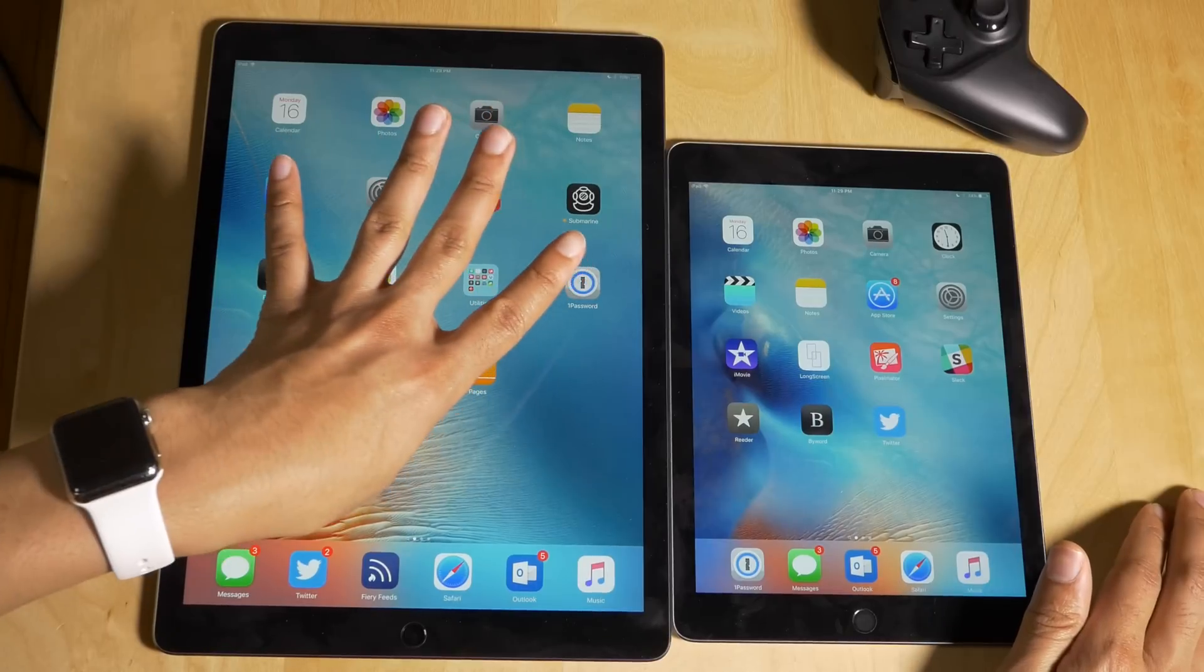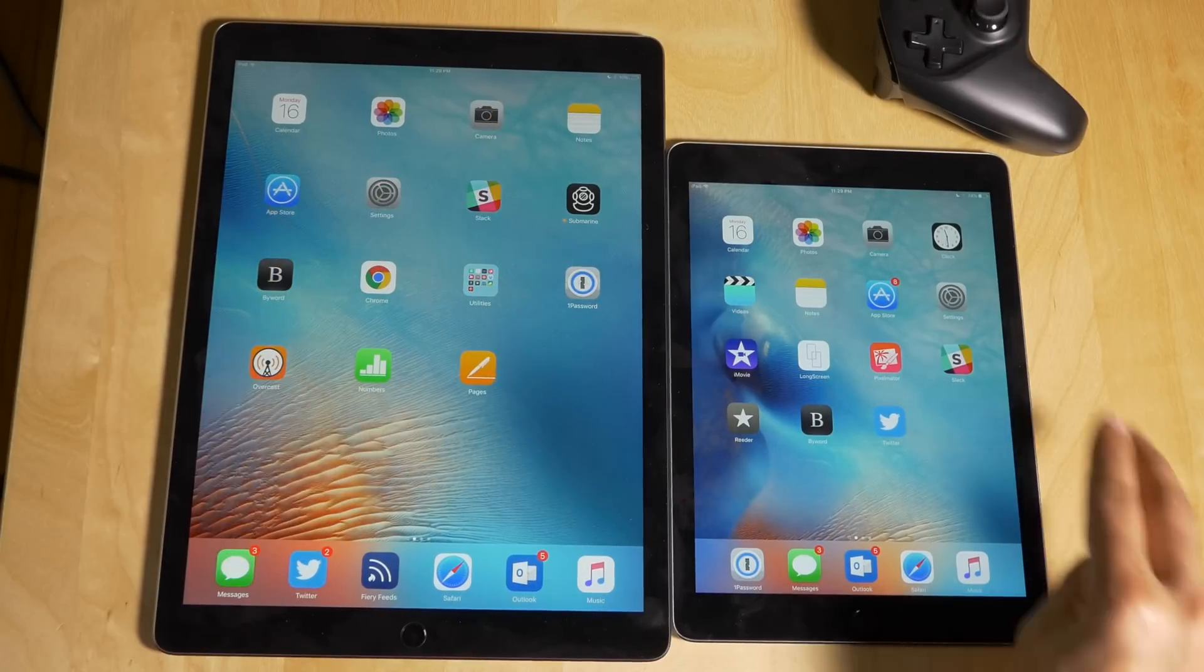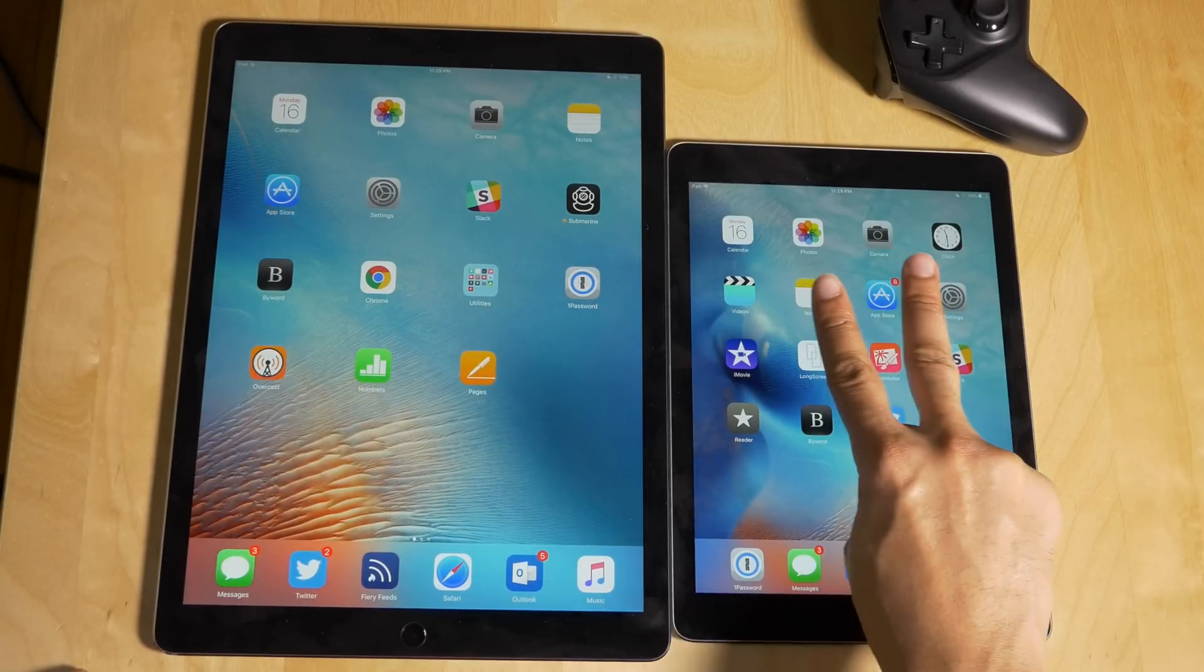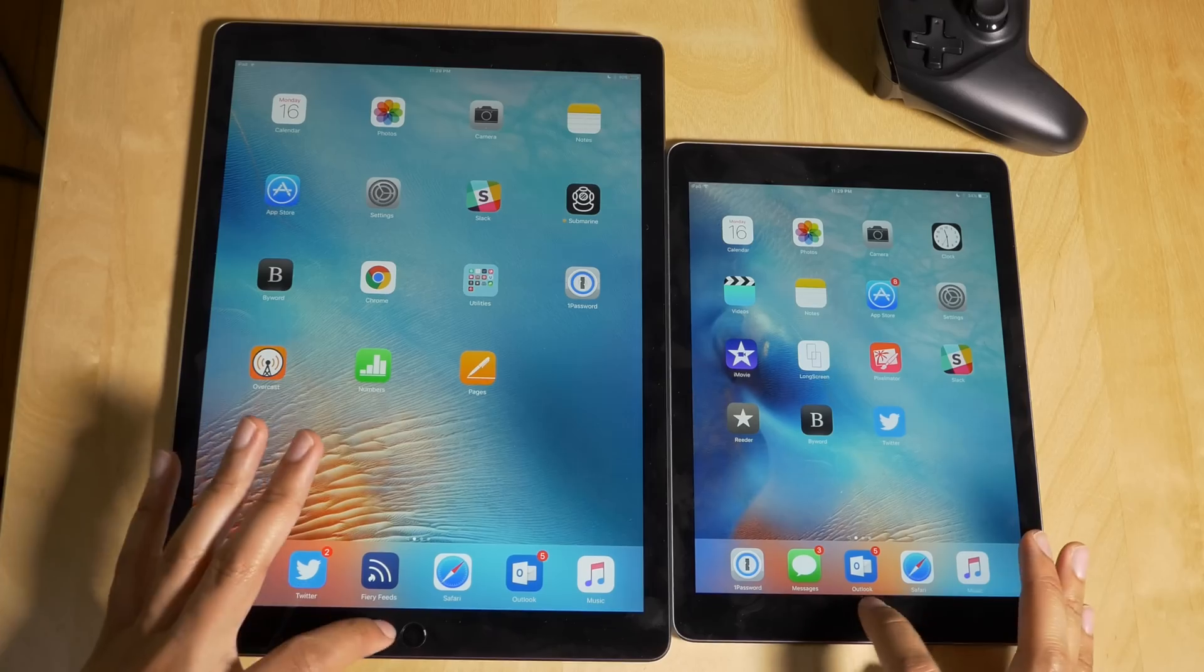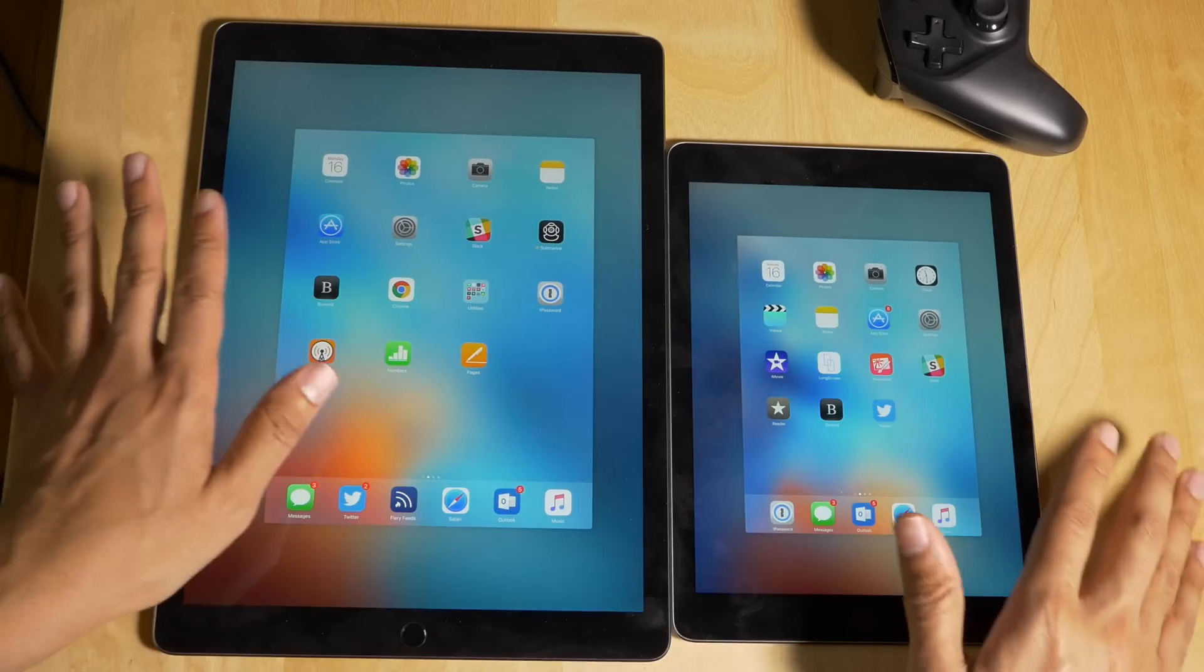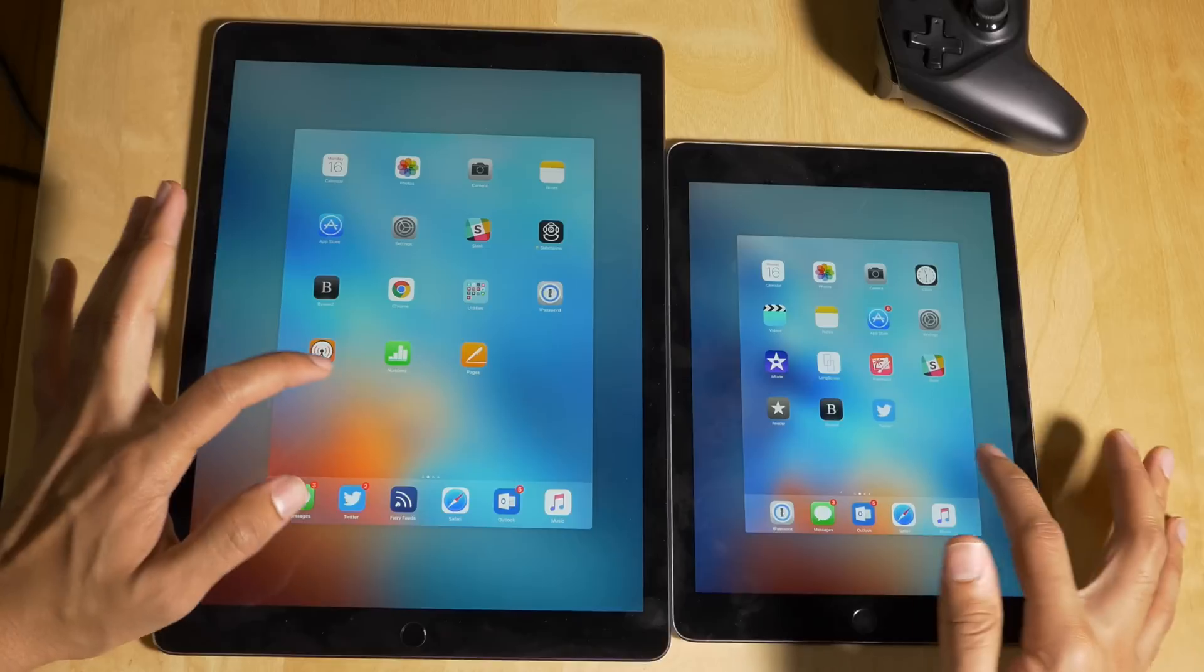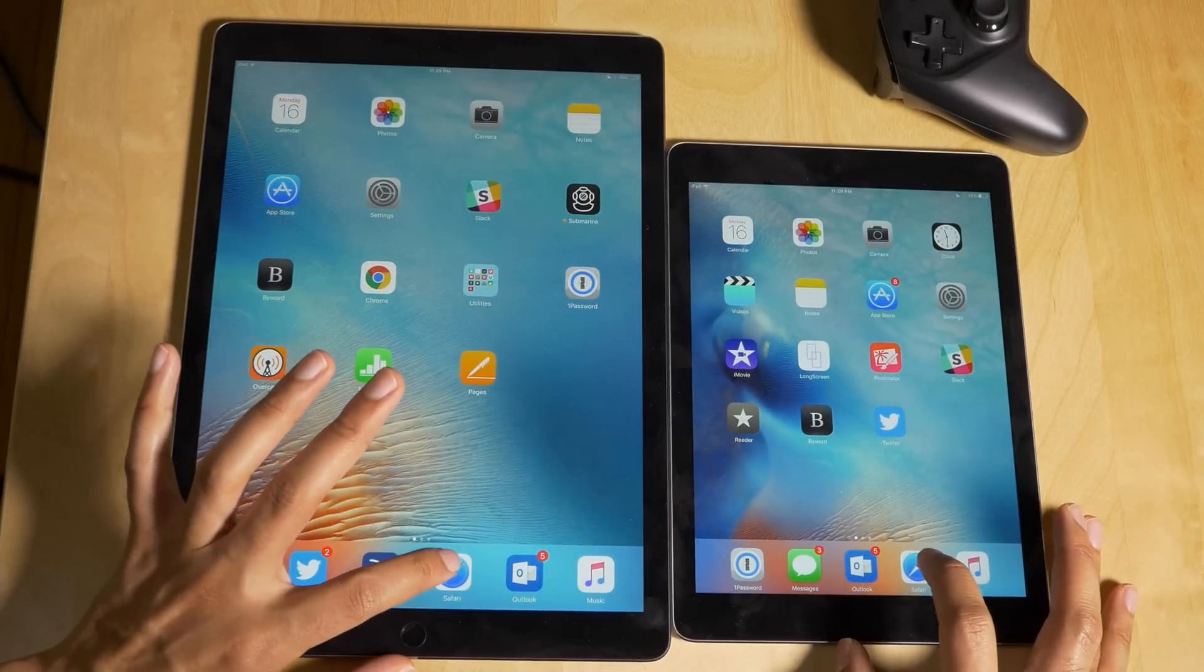This has four gigabytes of RAM, the iPad Pro. The iPad Air 2 has two gigabytes of RAM. And it's worth noting that I don't have any apps running on either device right now. You see the app switcher is empty.